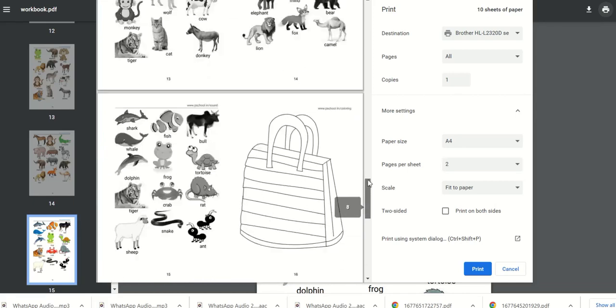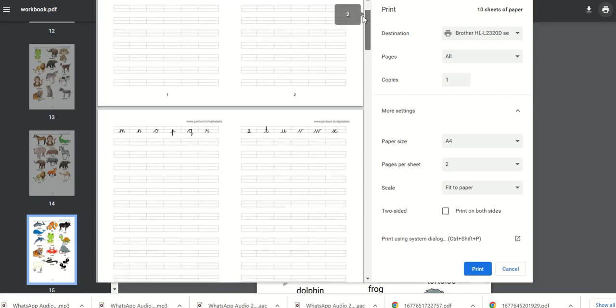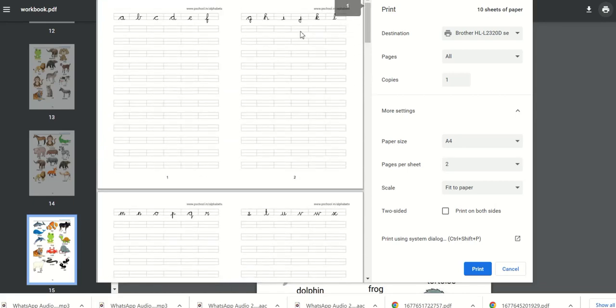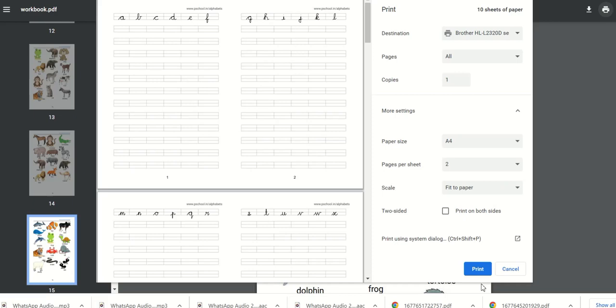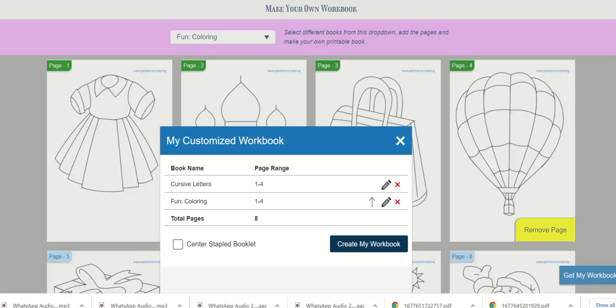But there is one issue. If you want to fold in the center then the page order should be different. If the left side is the first page then the right side should be the last page. So while generating the PDF we should rearrange the page order.